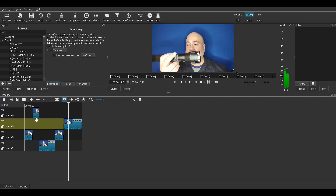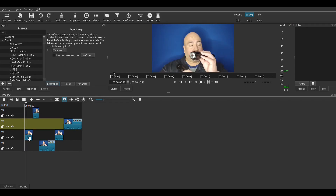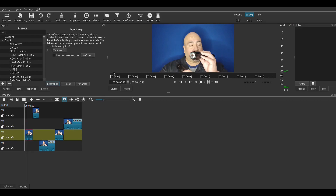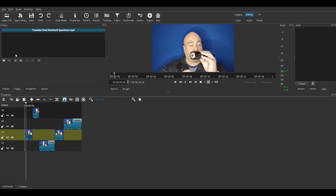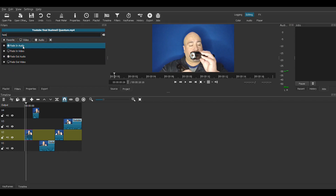So our timeline will go from here to there, to there, to there, to there. And for the last touch, let's give it a very simple filter — a very simple Fade In video.